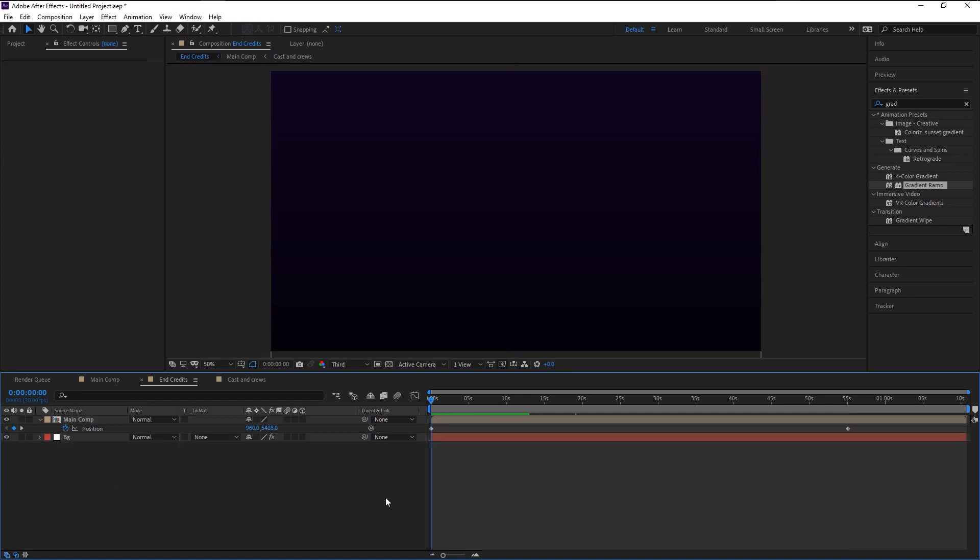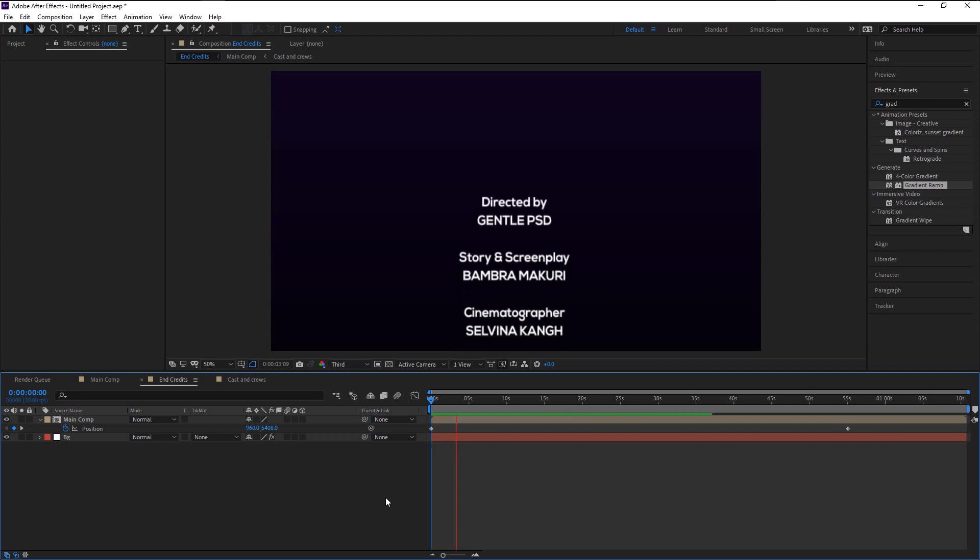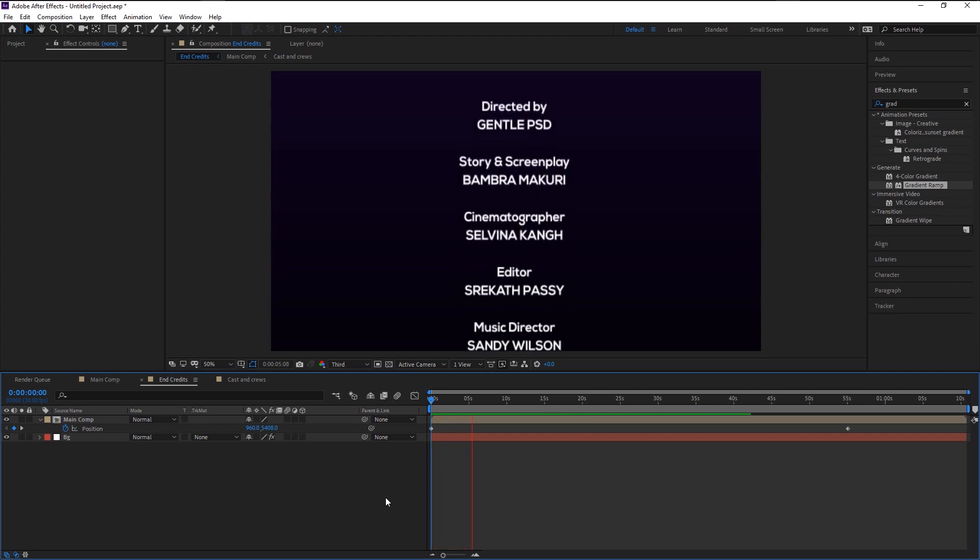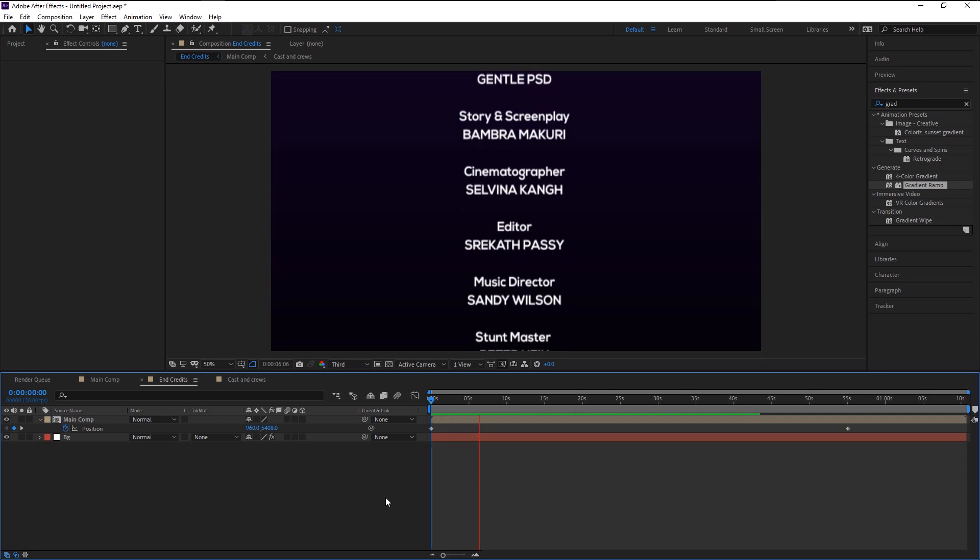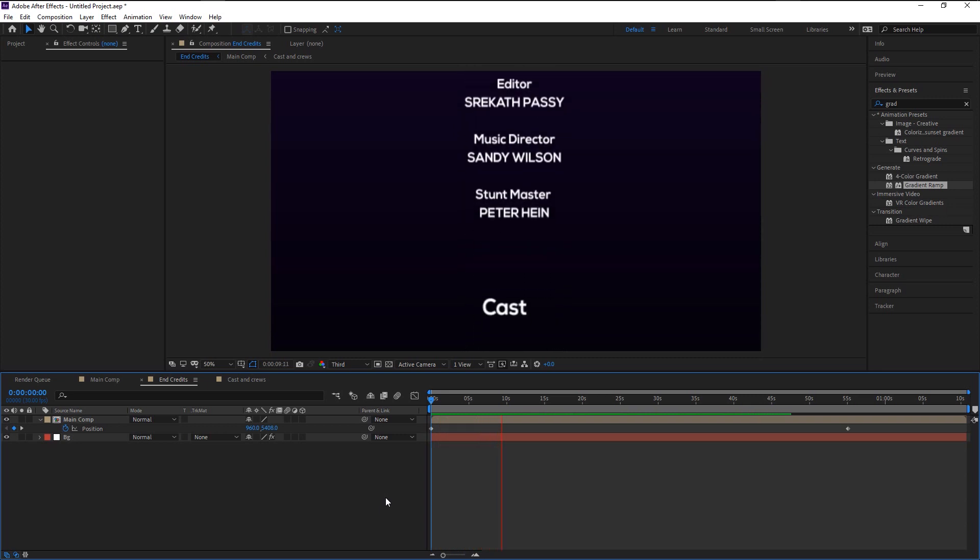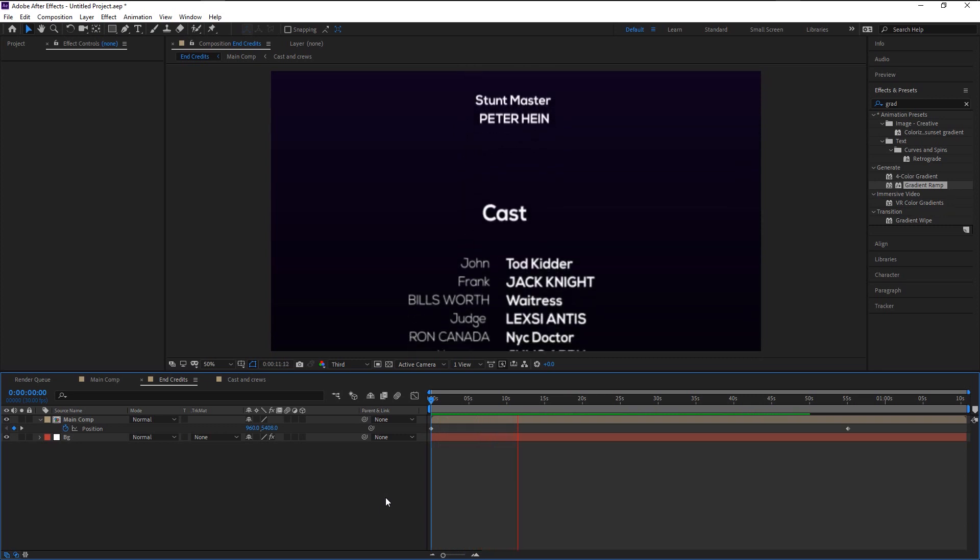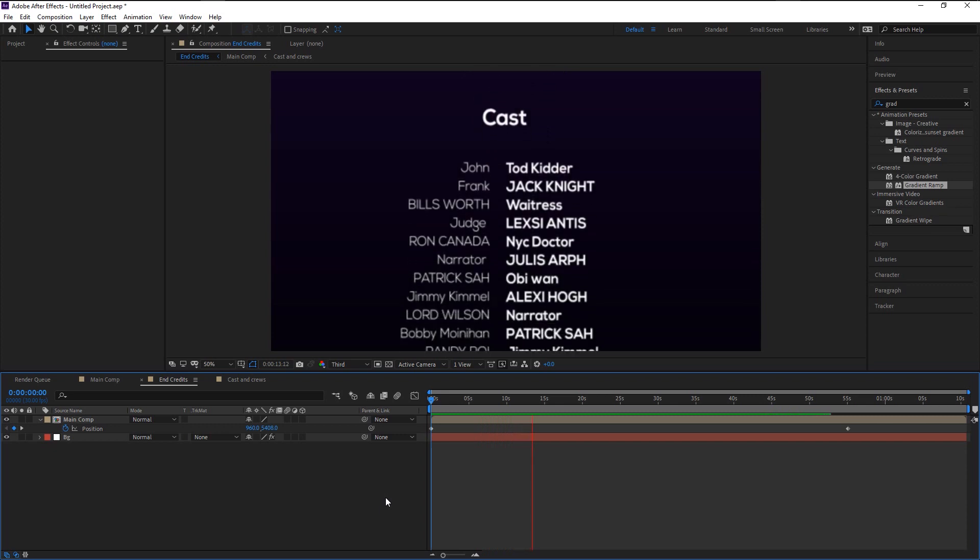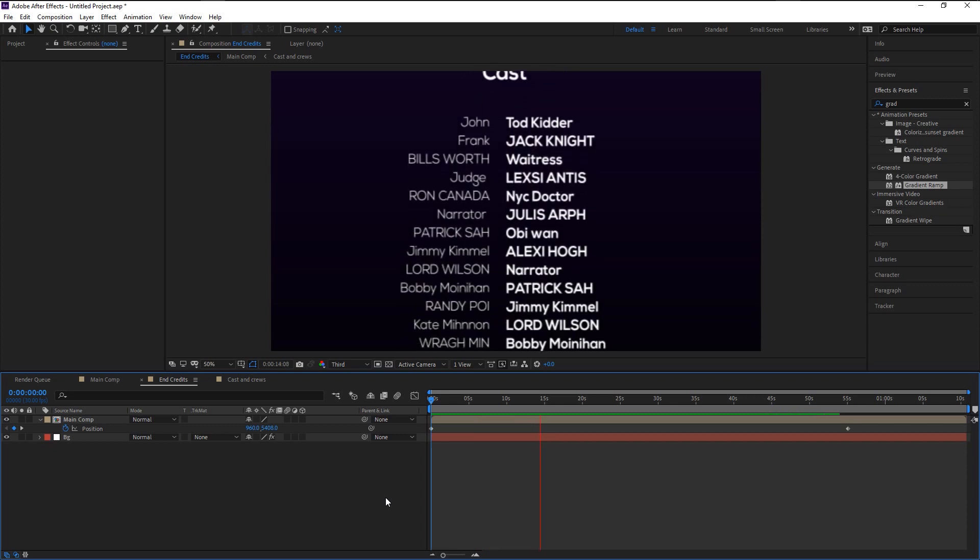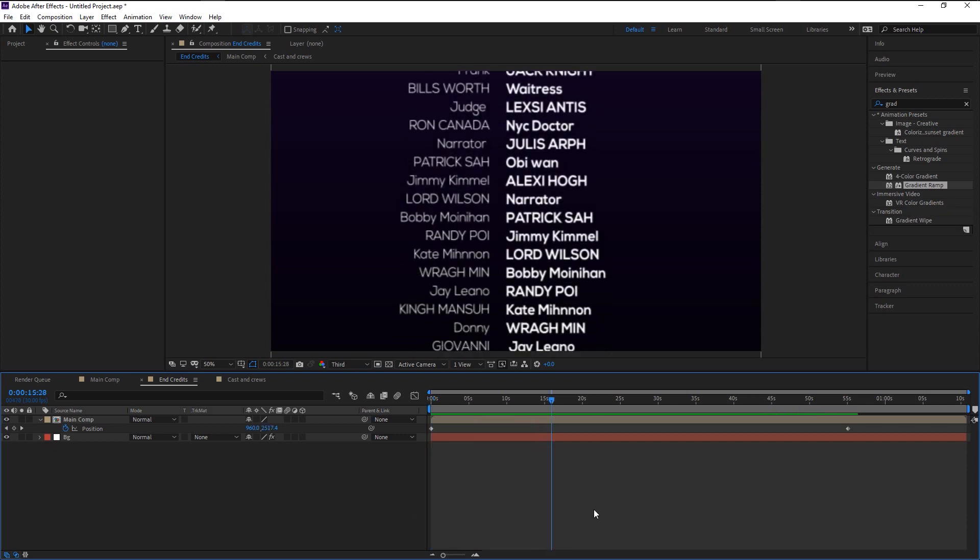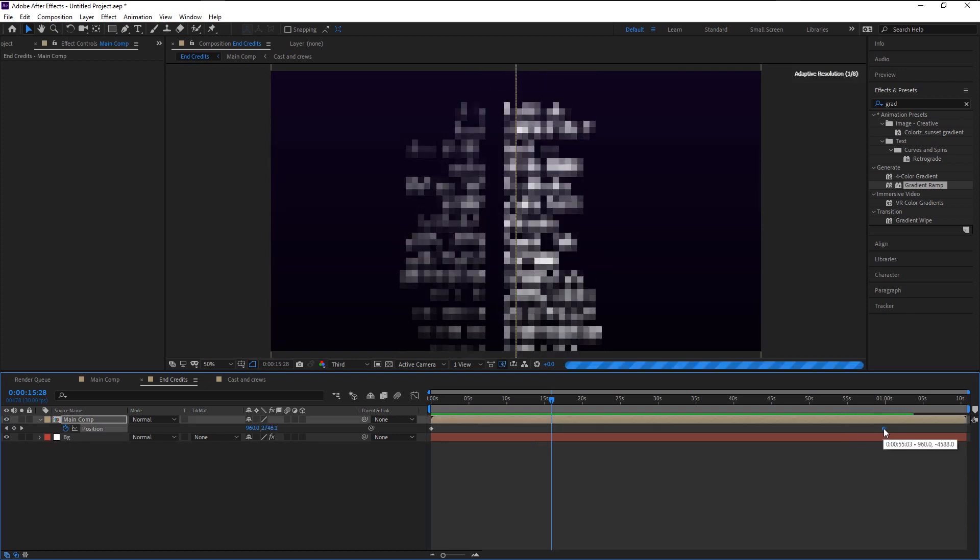Let's play it. It looks a little fast. We will decrease its speed by dragging this keyframe to the right. It's perfect.